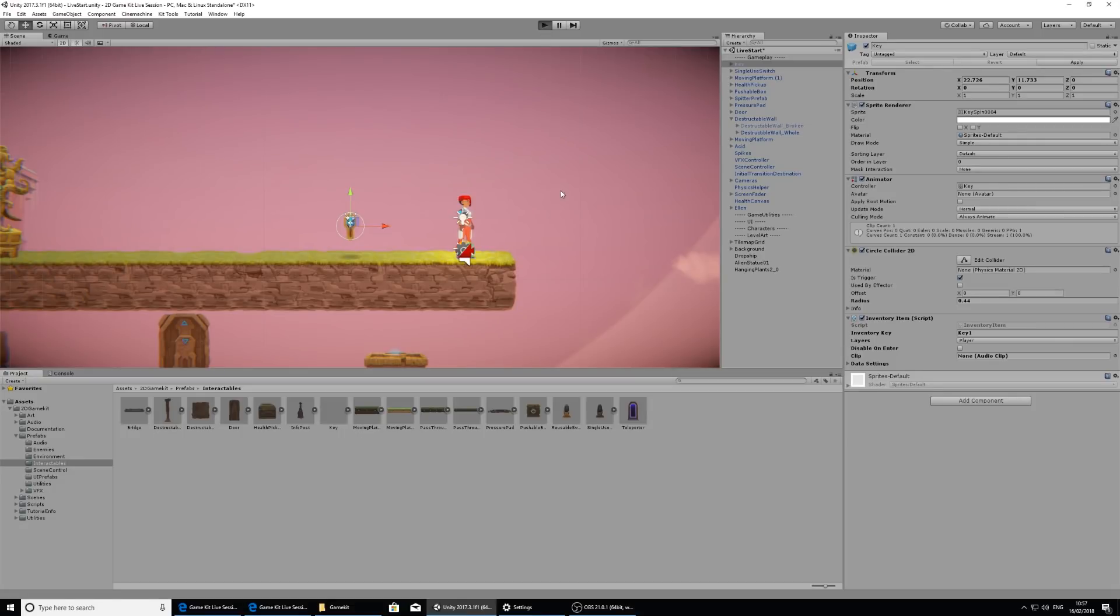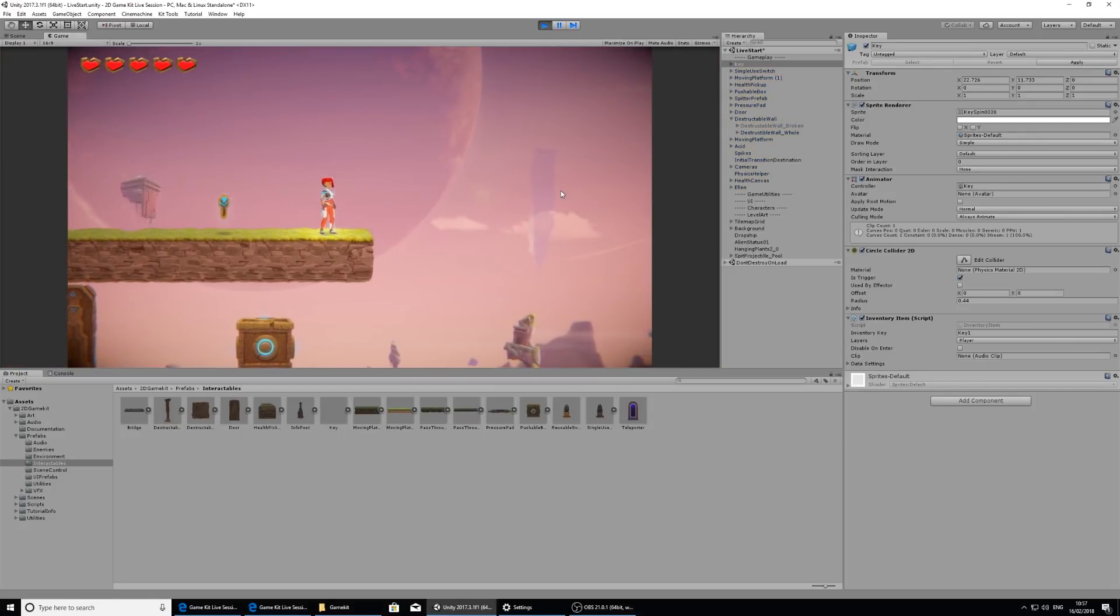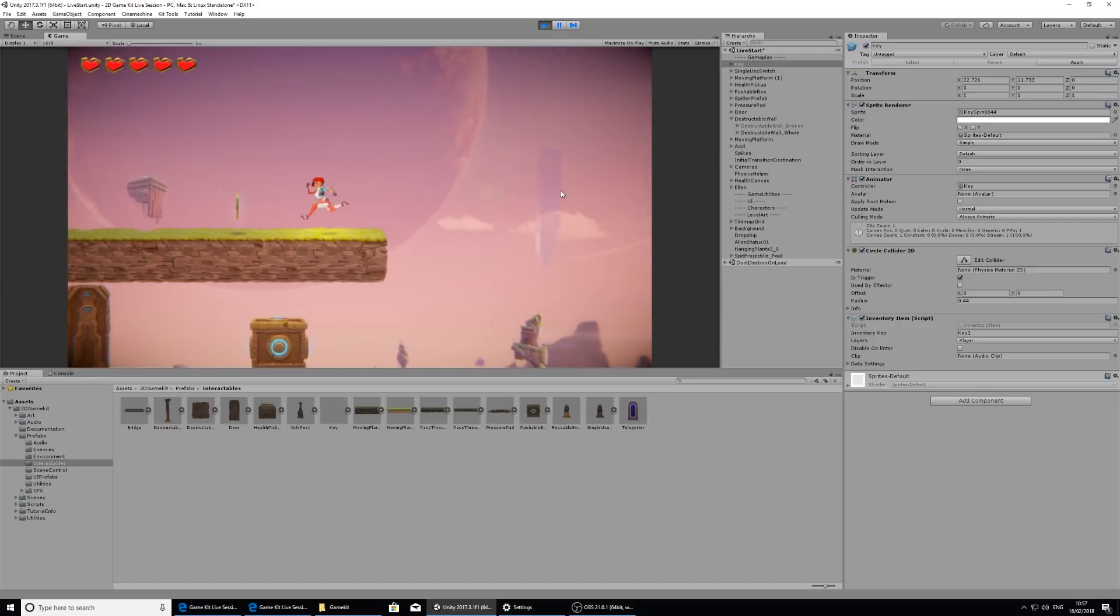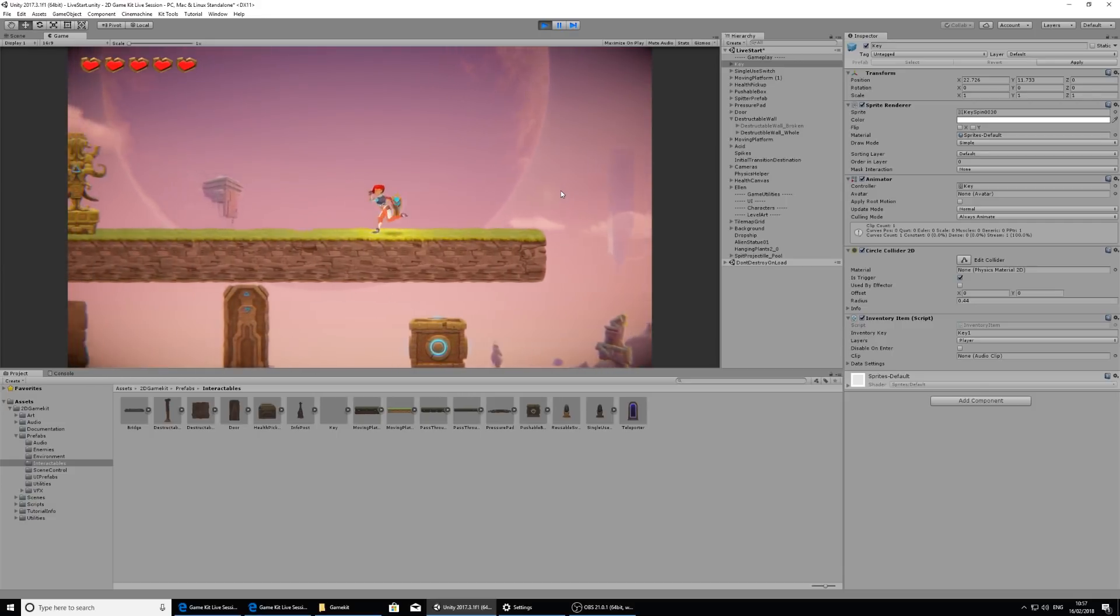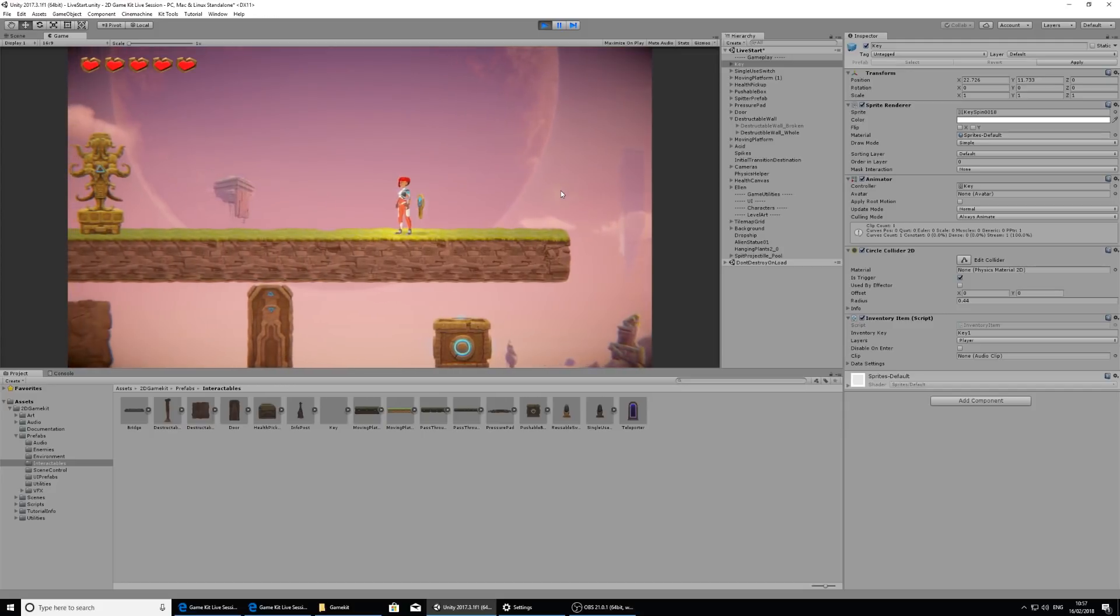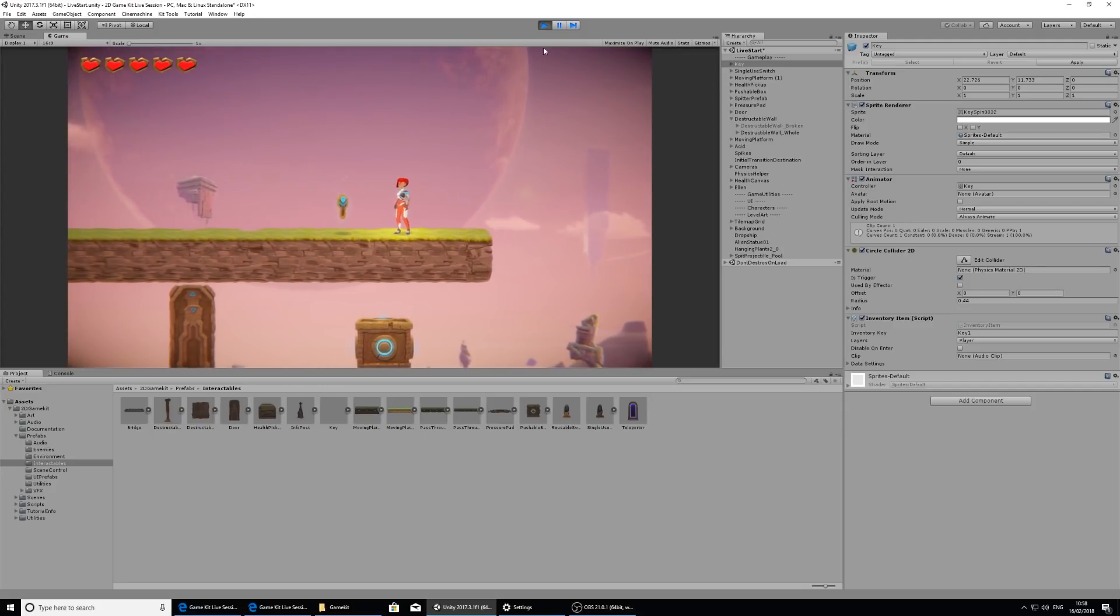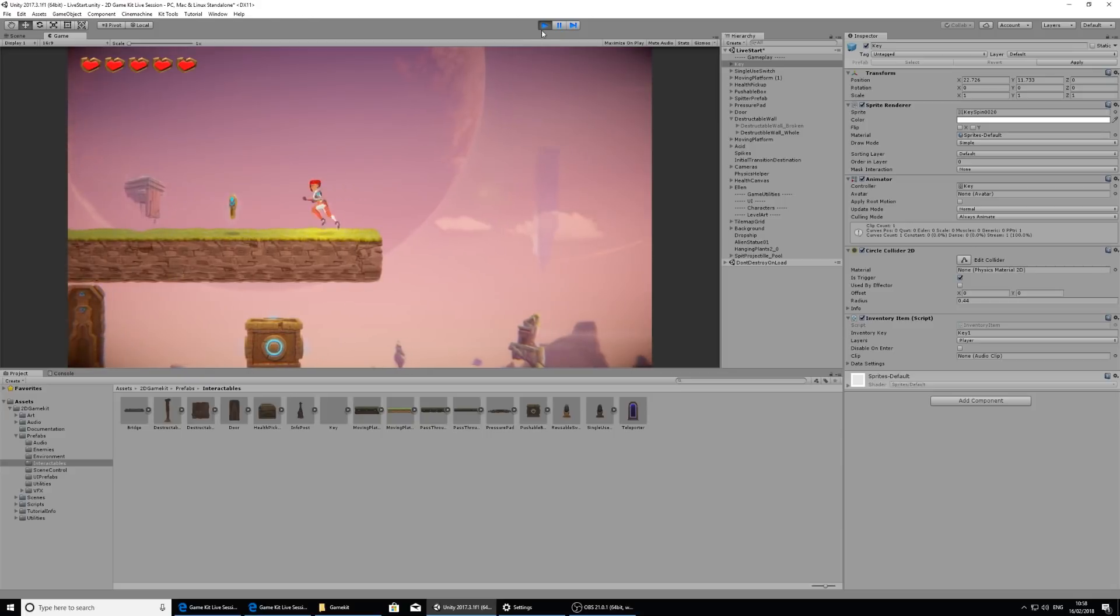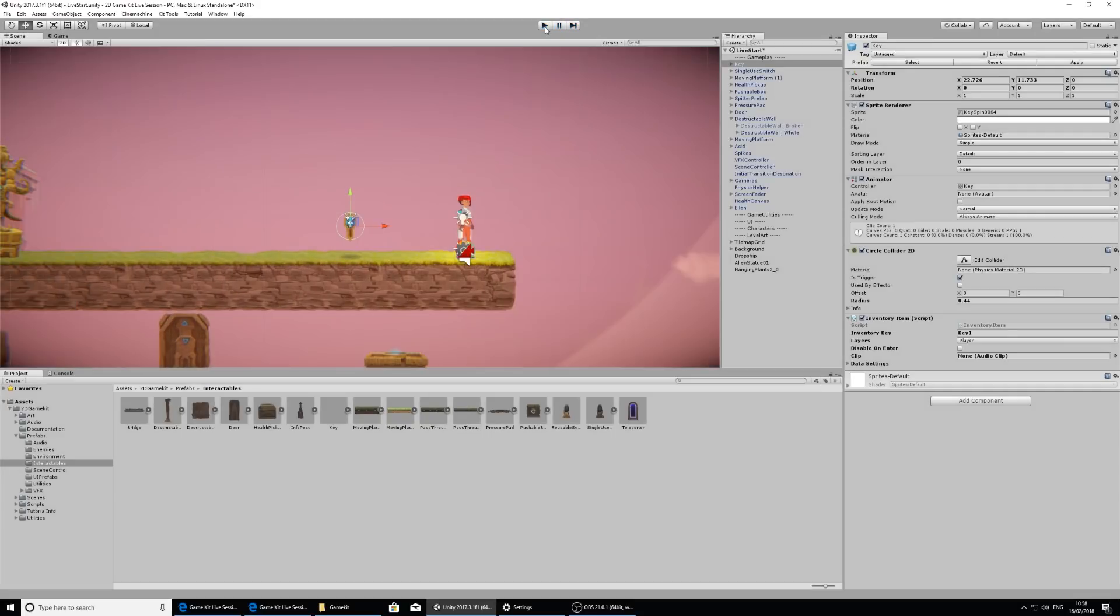However, if we play, nothing happens. So I think this is being collected in her inventory, but I don't actually know that for a fact. There's no feedback here for the player. So I'm going to exit play mode and trigger some events that happen.